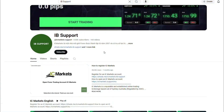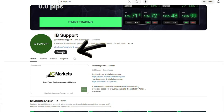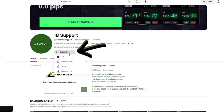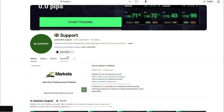Welcome to the IB Support Channel. This information channel guides you about the IC Markets platform. If you are new to IC Markets, please subscribe to the channel to receive the most useful information.